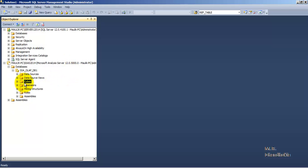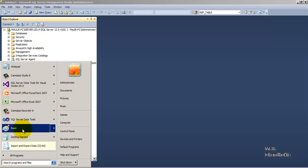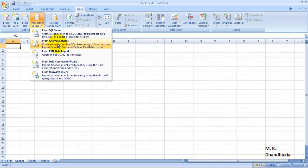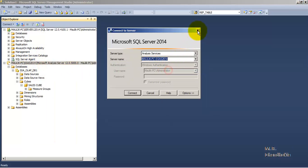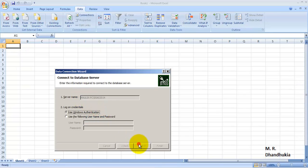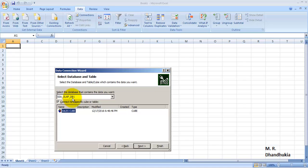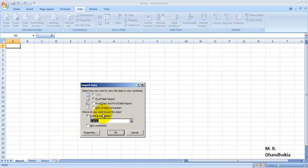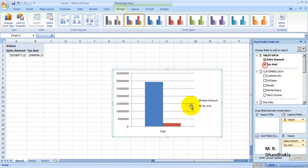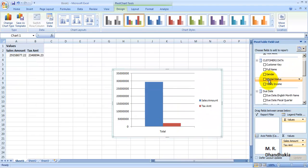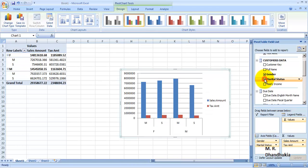Now we want to do analysis of data inside this cube. Let us go to Excel — Data, Connect from Other Sources, that is from Analysis Services. Let us take the name of the server. It is showing us SSAS DB1 and Sales Cube. Let us click Next and Finish. Now we can do the analysis. Let us say we want to see Sales Amount and Tax Amount, and we want to see the amount based on Gender. It is showing Female and Male, and Married and Single.